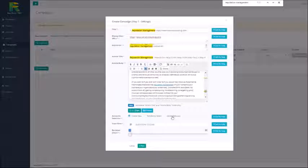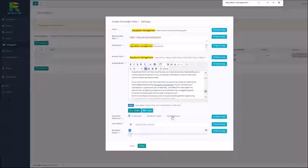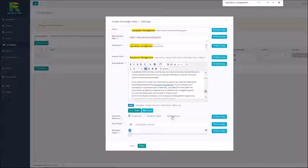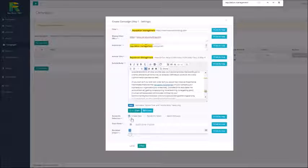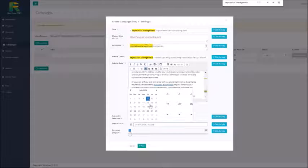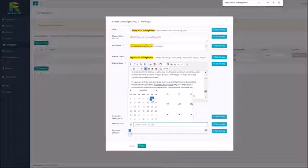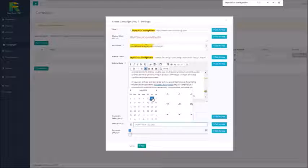In case of reuse accounts you may choose what accounts you like to submit content to. I will use create new accounts option in this example and now I select campaign start date. It is the date when the campaign will start and for how many days I like to drip the campaign.